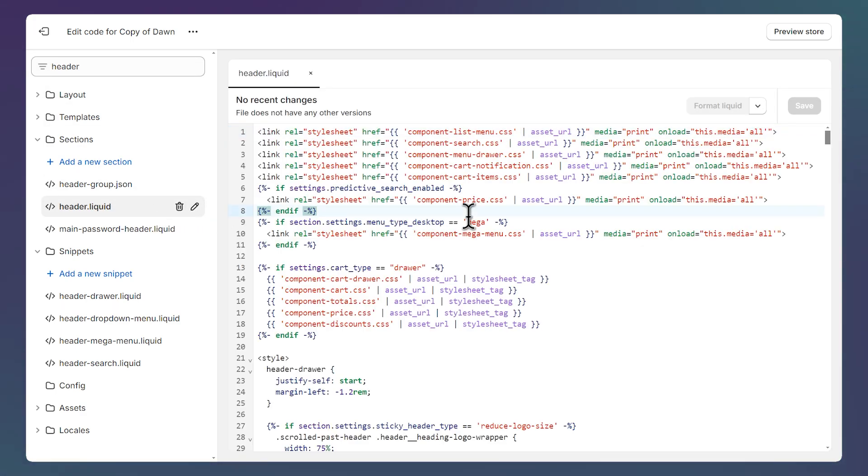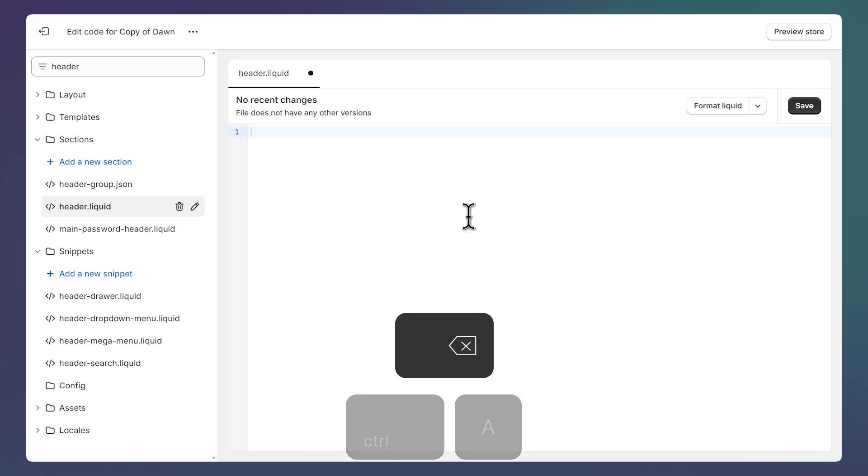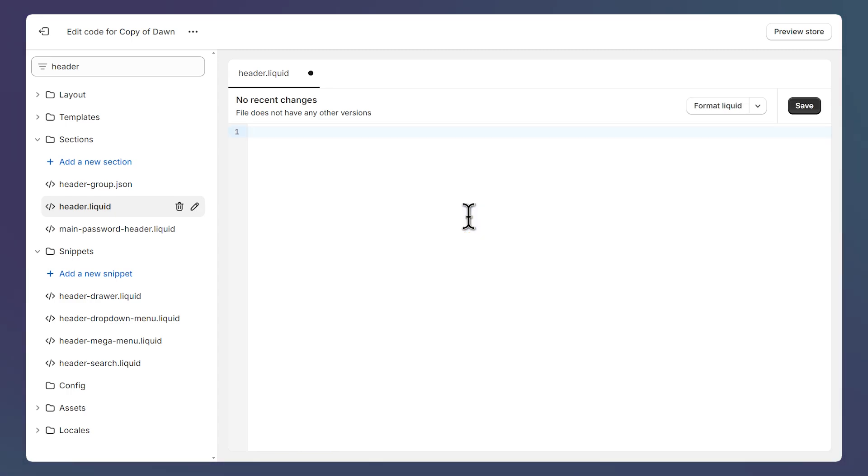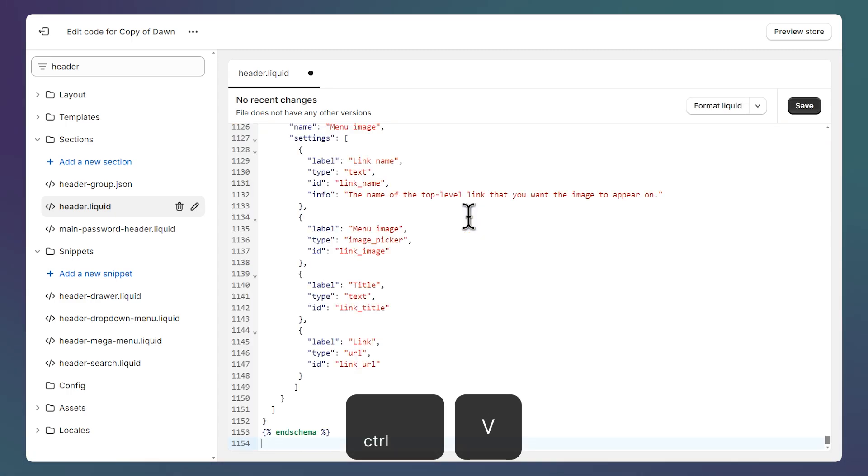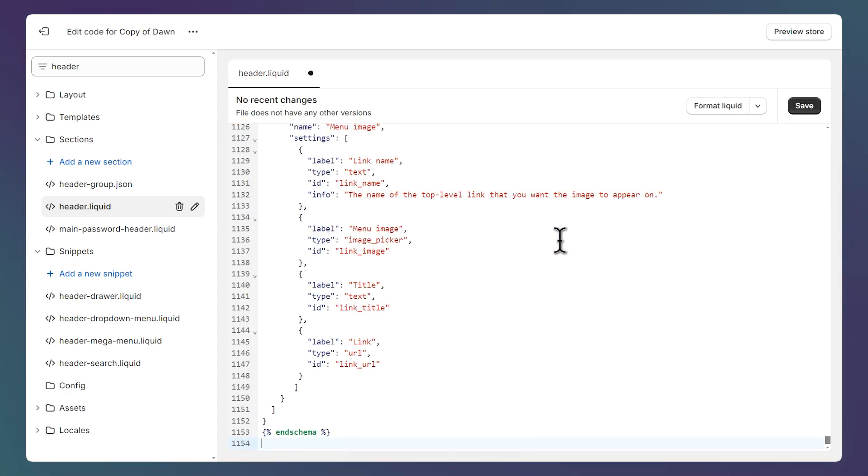Then click anywhere inside the file and press ctrl a, delete everything, make sure it's empty and press ctrl v to paste the code. Then click save.